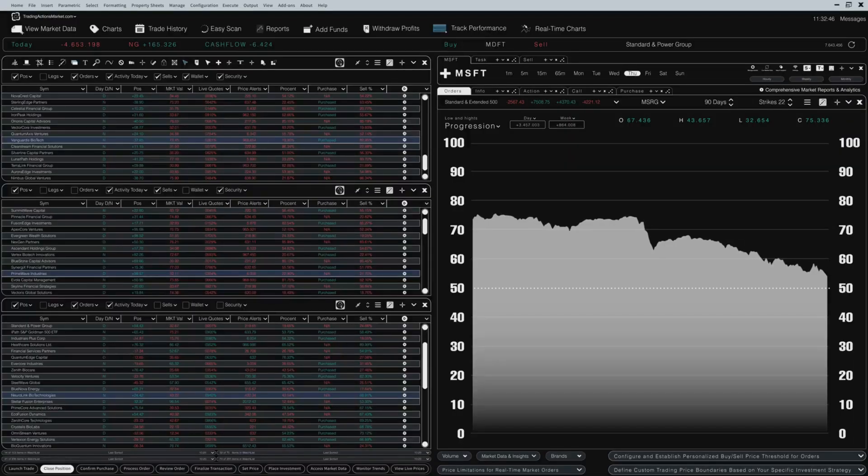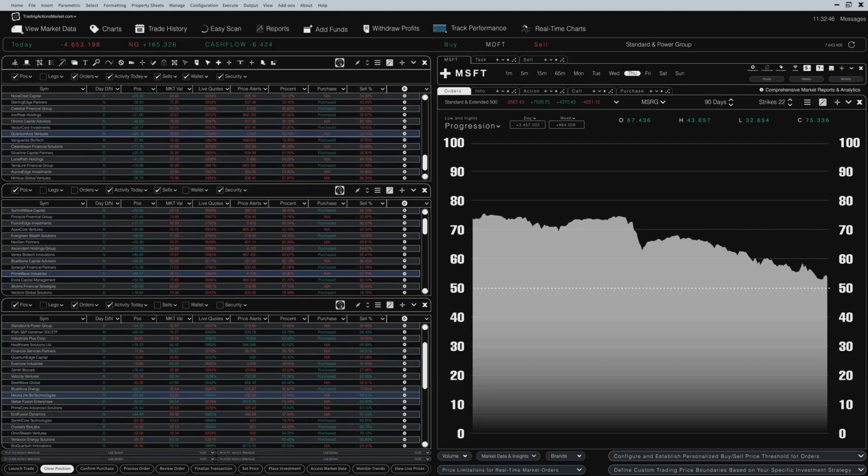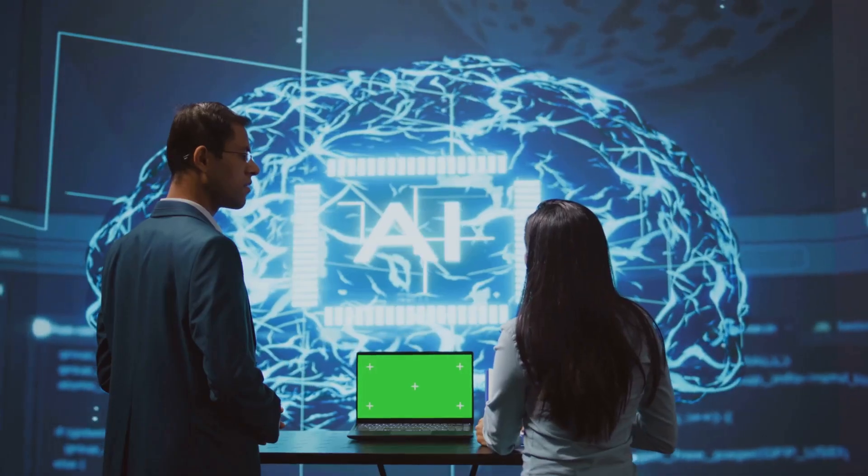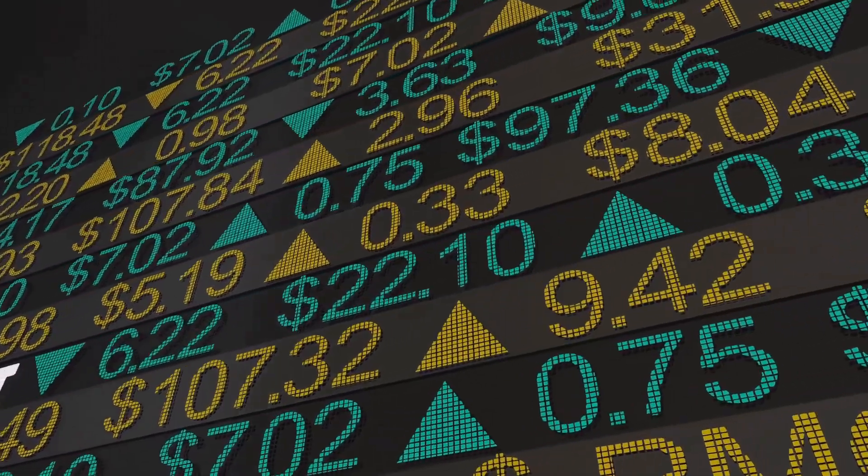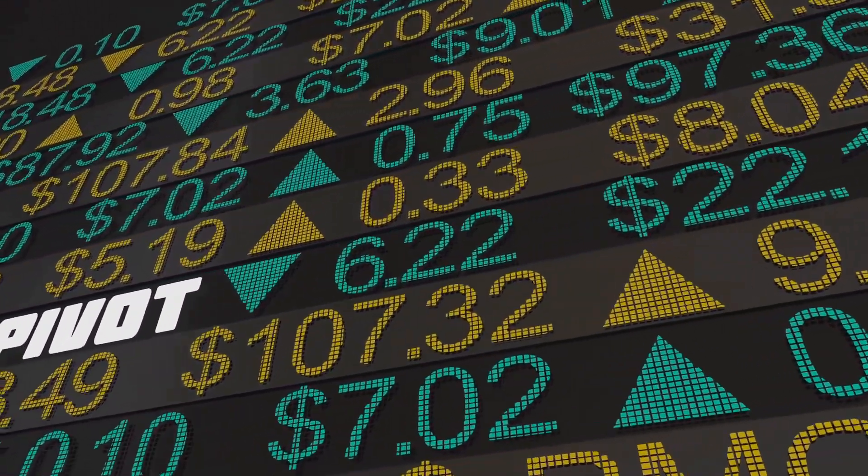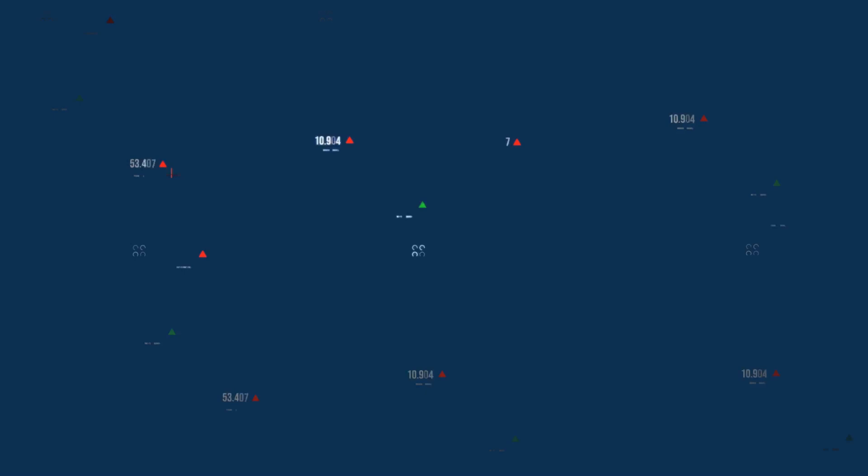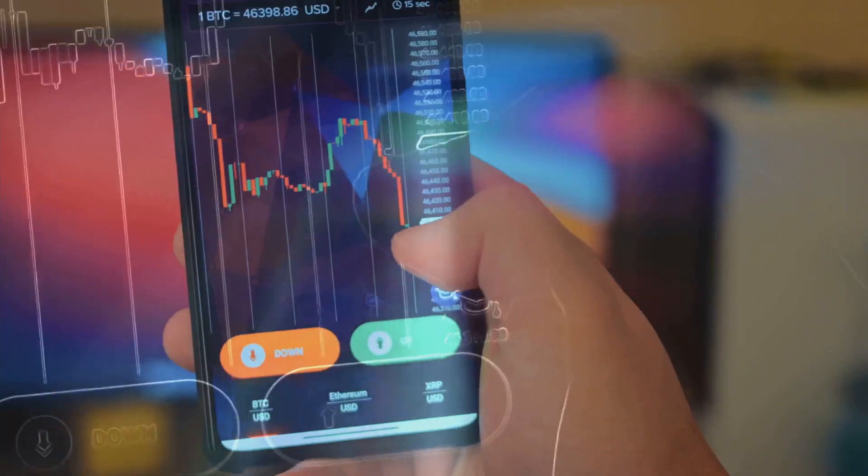It tests thousands of strategies on historical data, learning what works and what doesn't. If a strategy fails, AI pivots instantly, always seeking an edge.